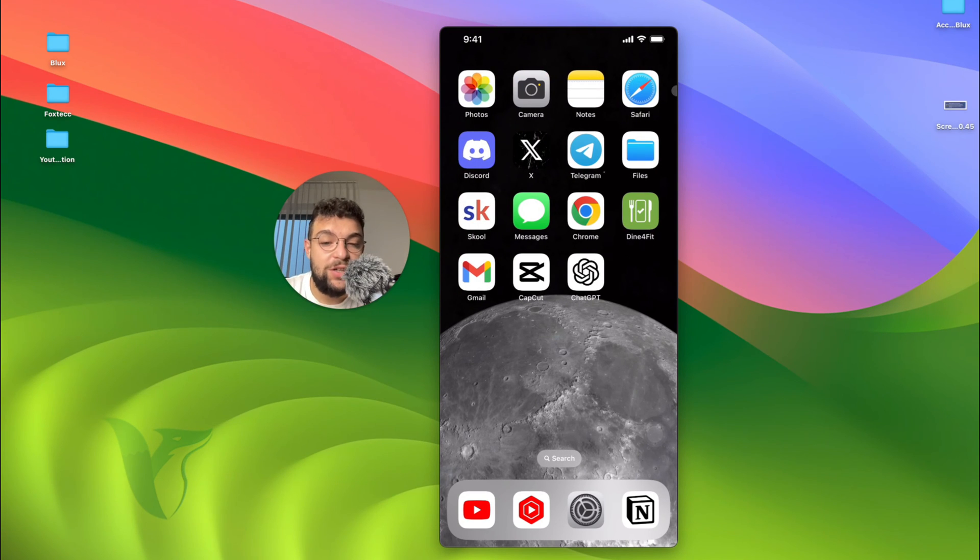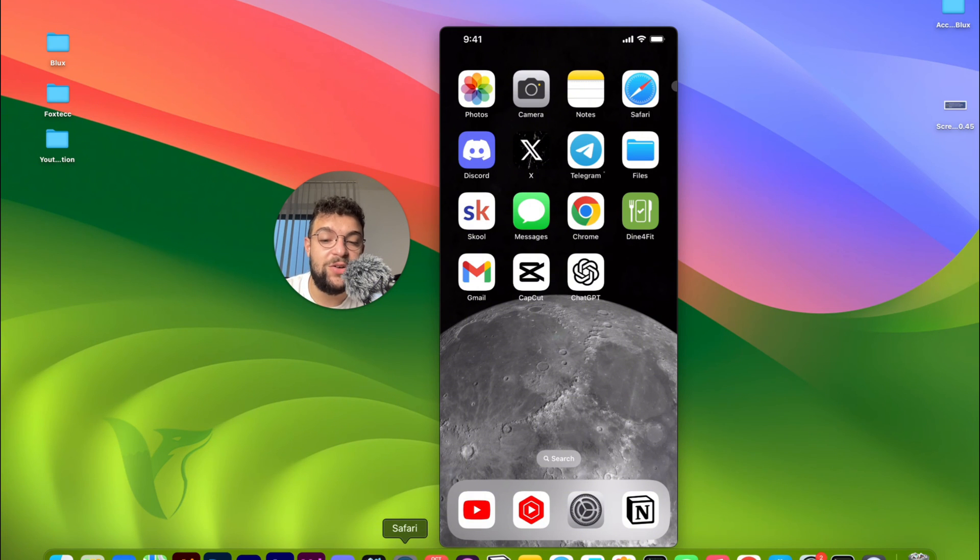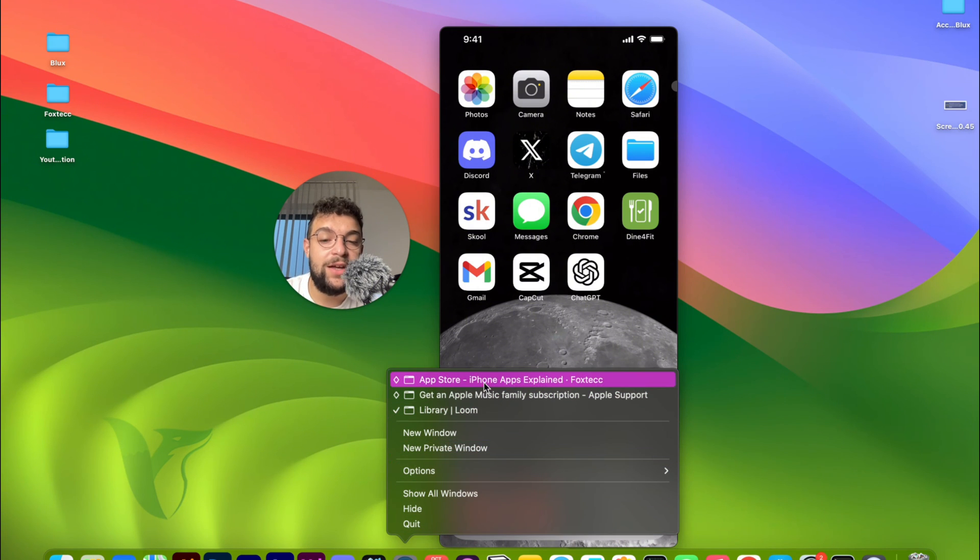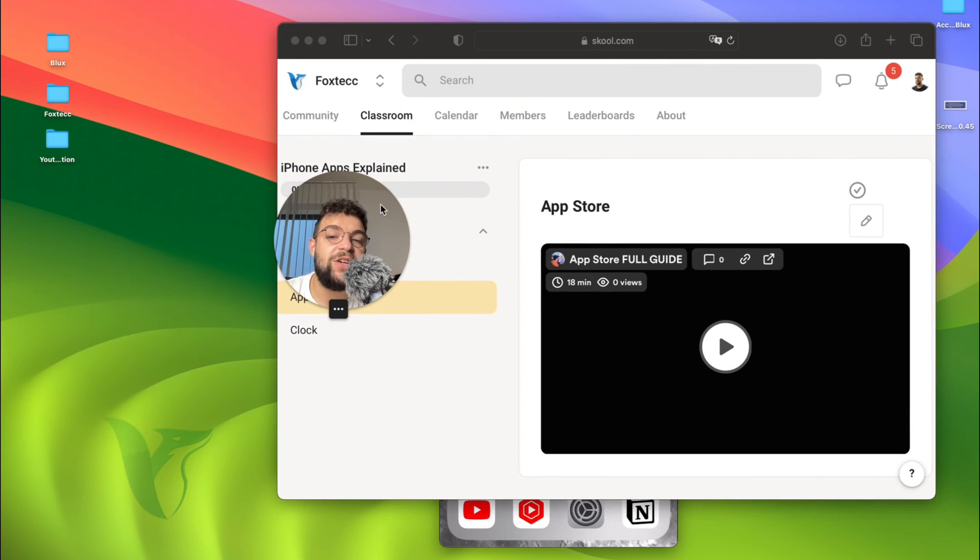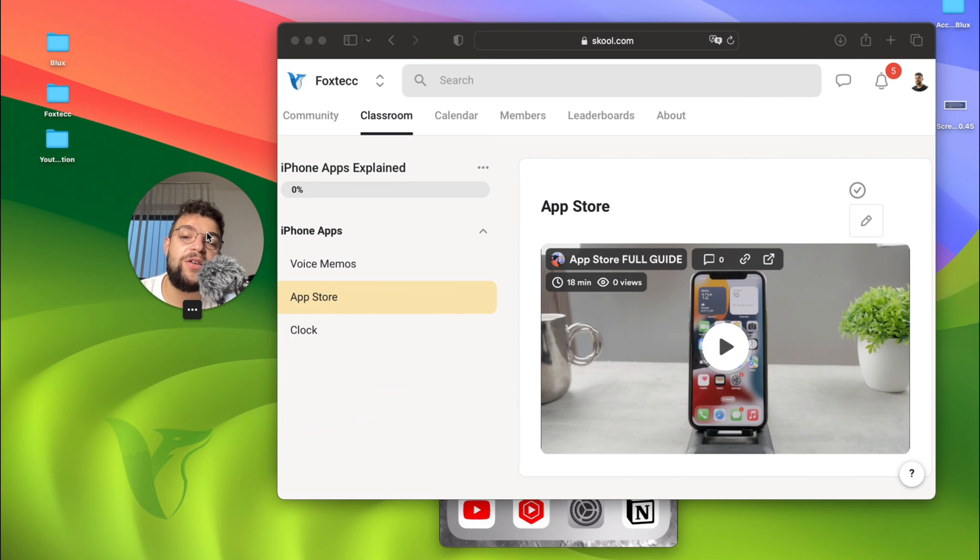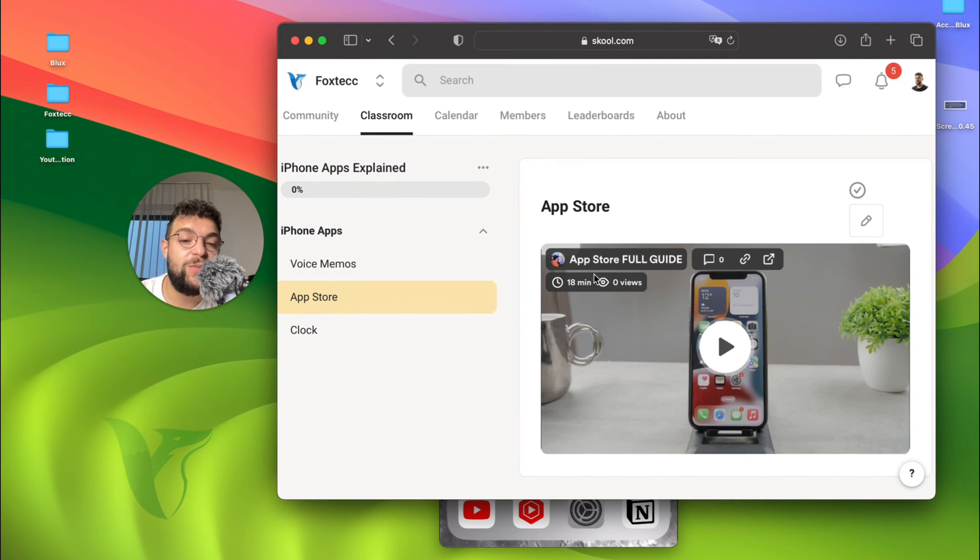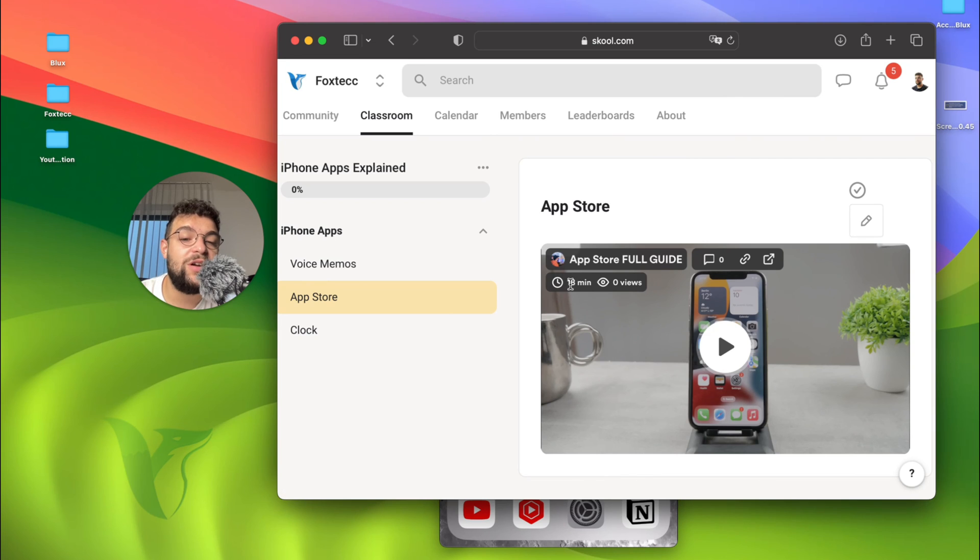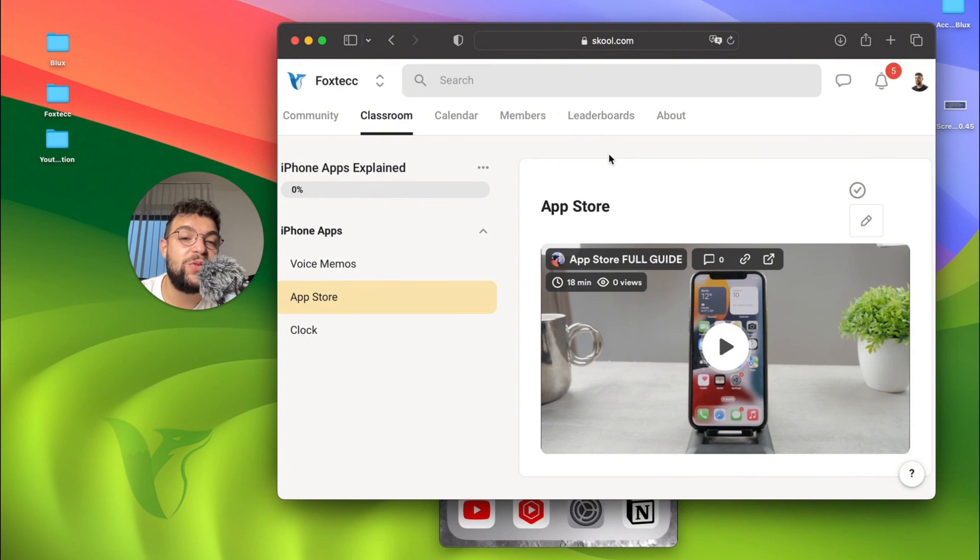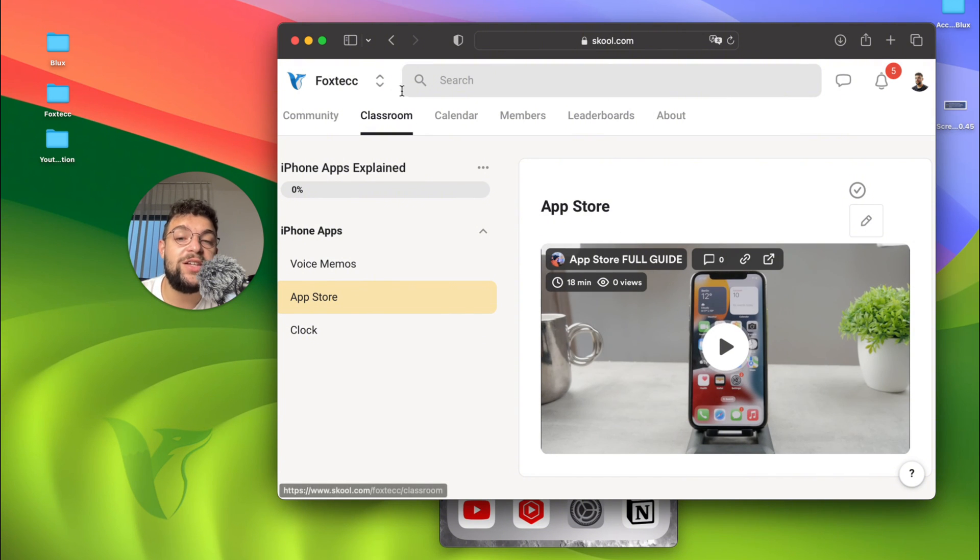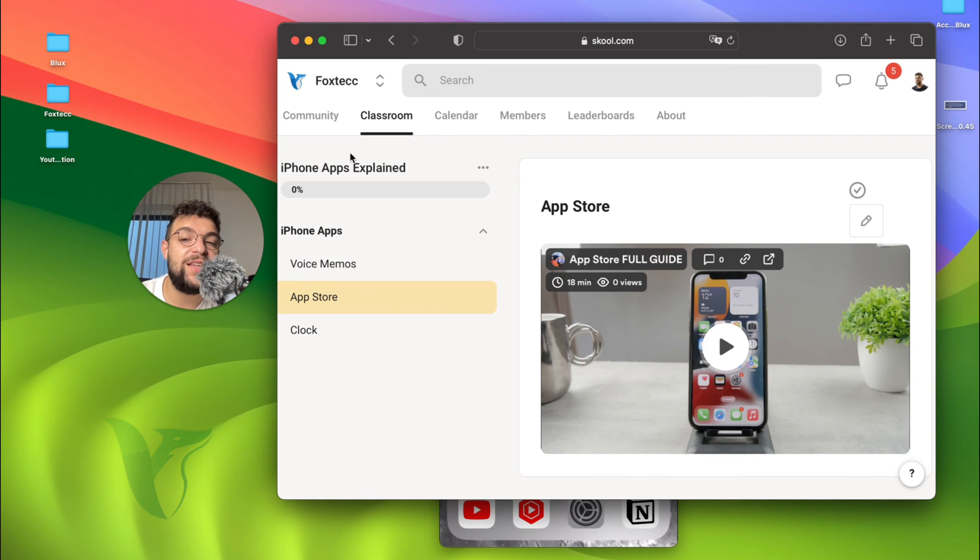One more thing that I need to let you know about is this Foxtech educational platform. I quickly mentioned the App Store. And in case you want to get in-depth information, in-depth full guide of the App Store, which takes 18 minutes but explains every single thing on your App Store app, you need to join the educational platform down below in the description.